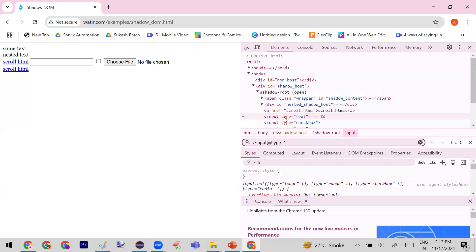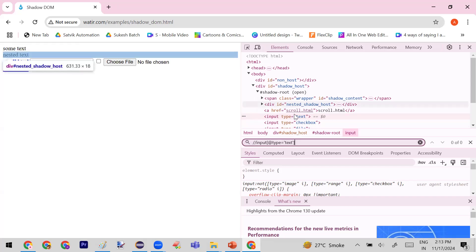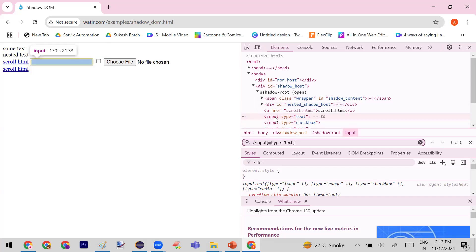I have written the proper XPath for this text field. When I put the cursor on the element it highlights, but when I write the XPath it is showing zero results — meaning it is not able to identify the element using that locator. The reason is that if you focus on the page, there is an element called 'shadow-root'.